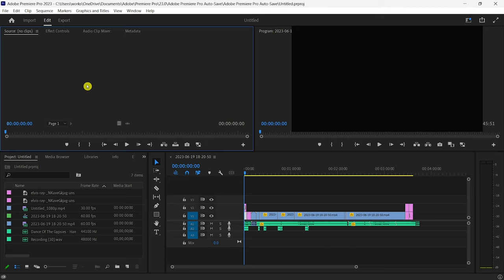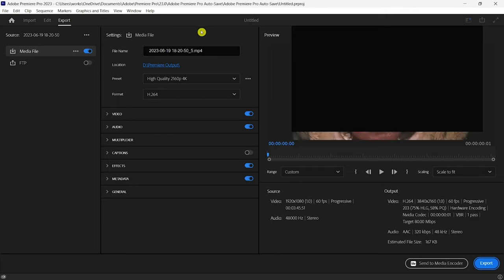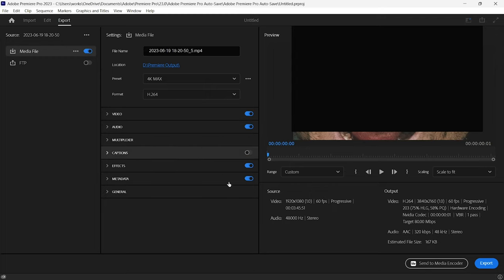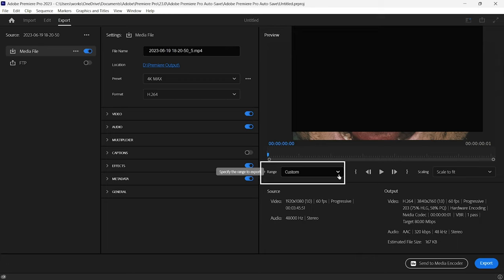To fix this, click on Export, then navigate to the Source Range option and select Entire Source.